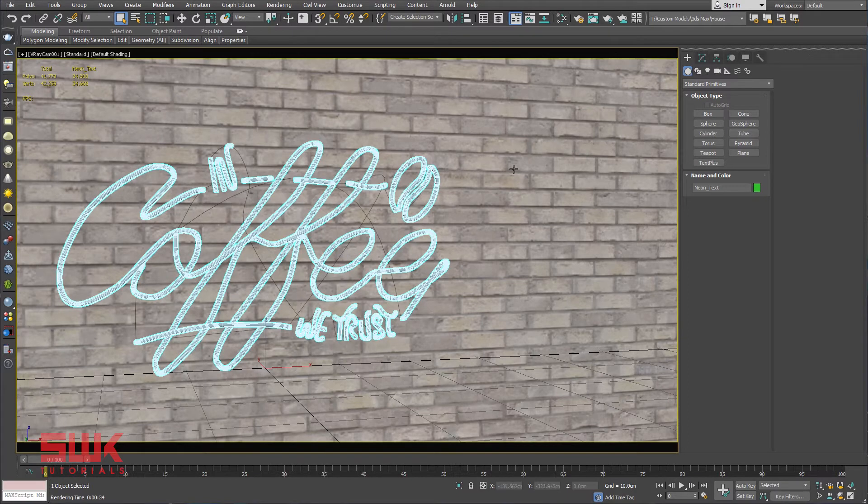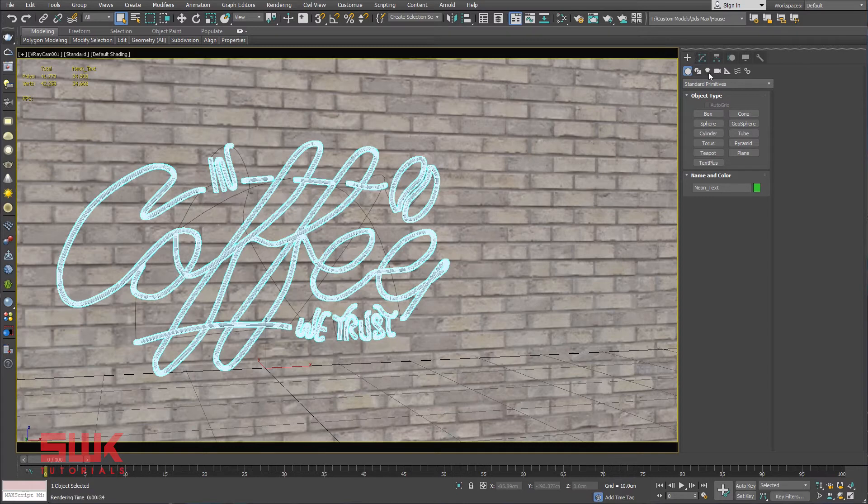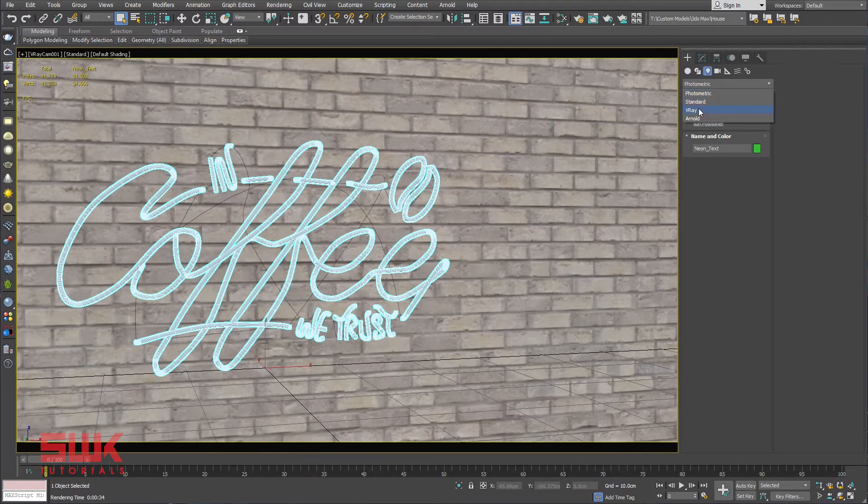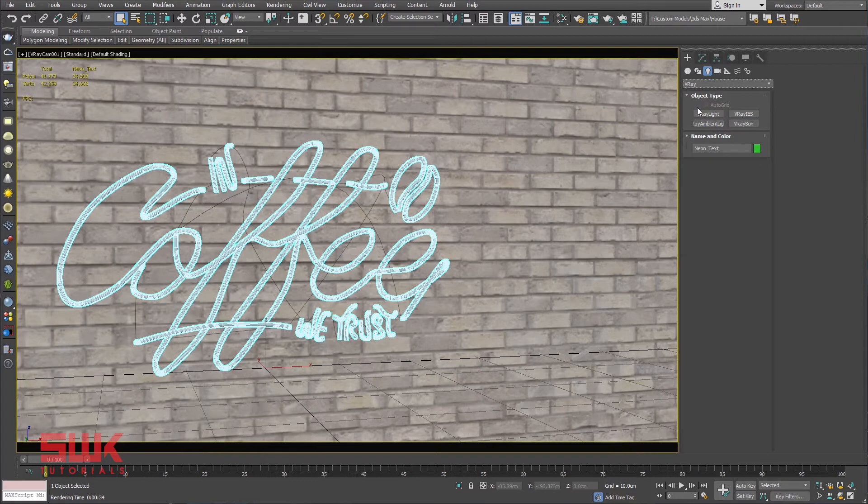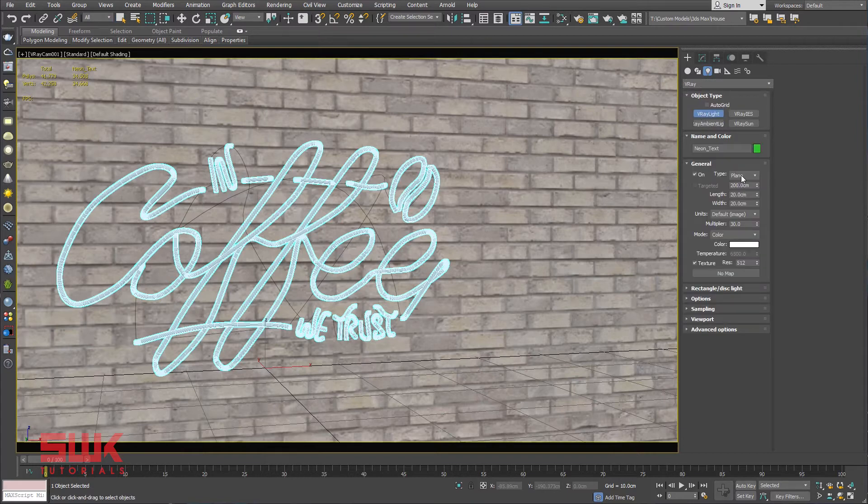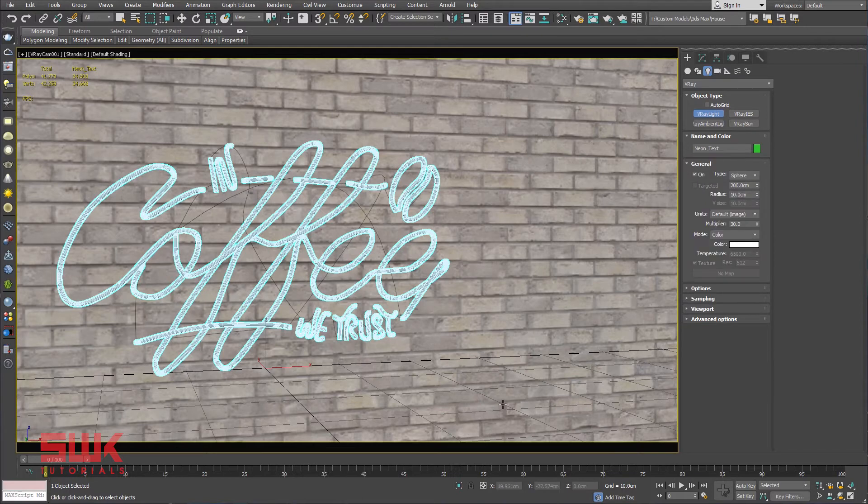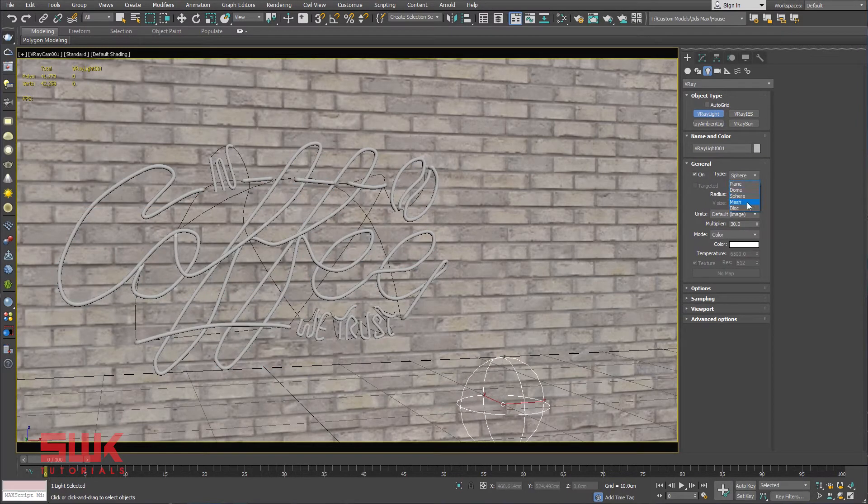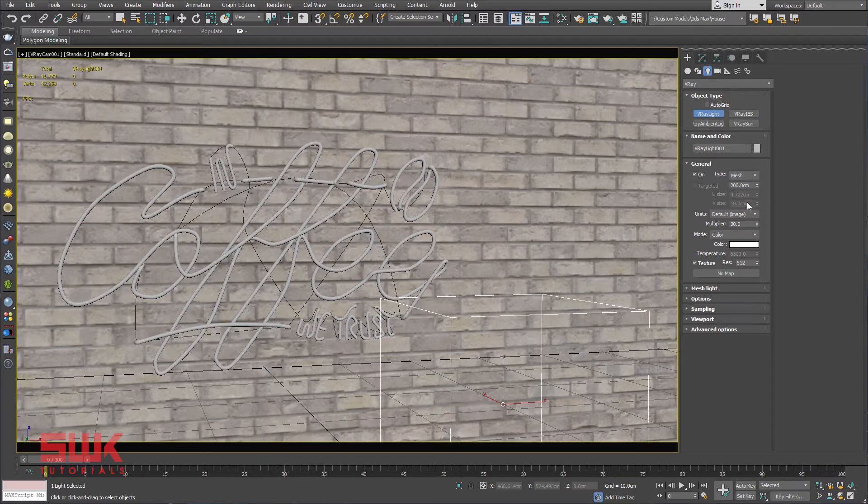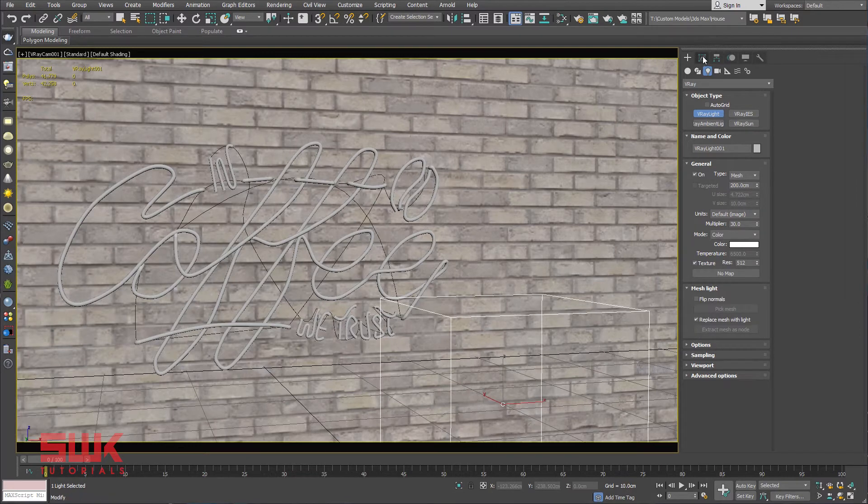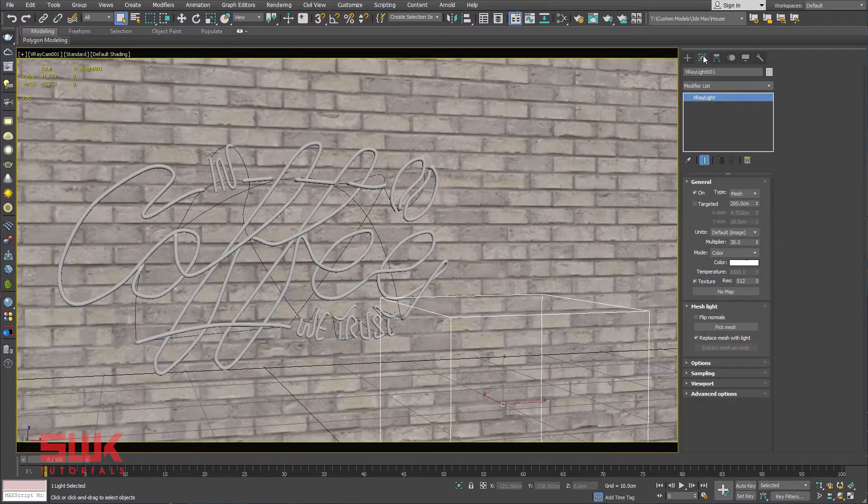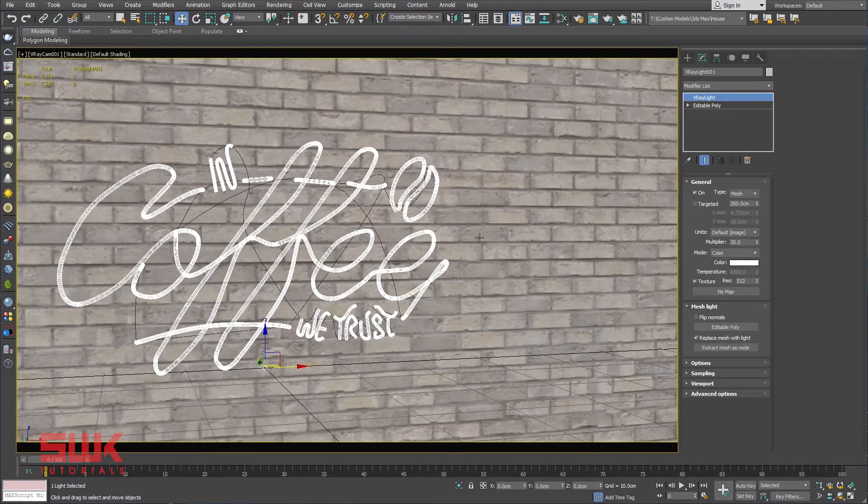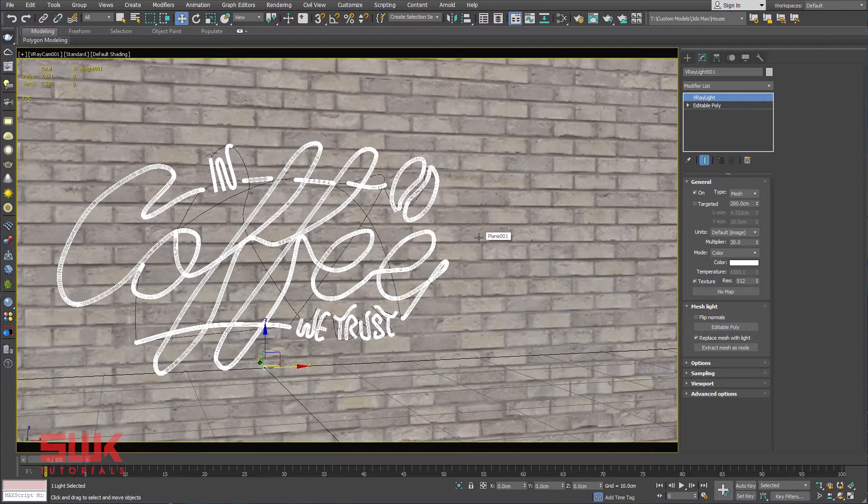Now, there are two ways to do this. Number one, I can go to my command panel, click on lights, go to V-Ray, click on V-Ray light, change it from plane to V-Ray mesh. Click here, actually change it to V-Ray mesh, and then I will go to modify and pick the mesh from here. This is my first method.